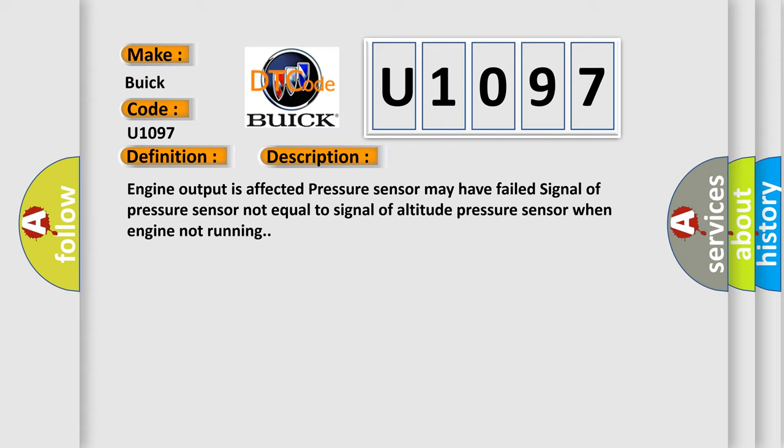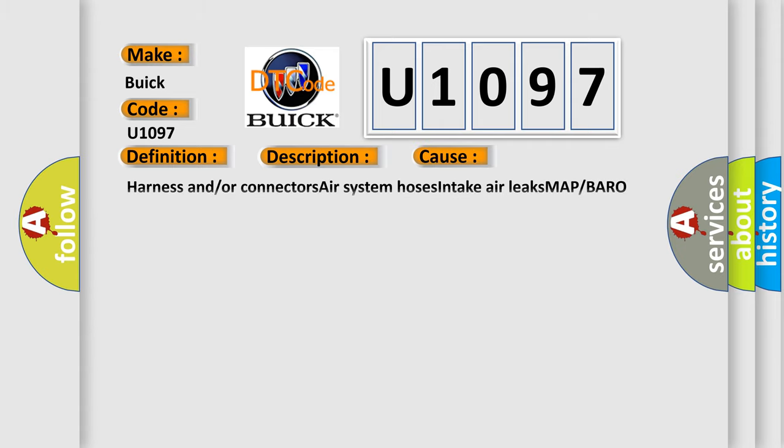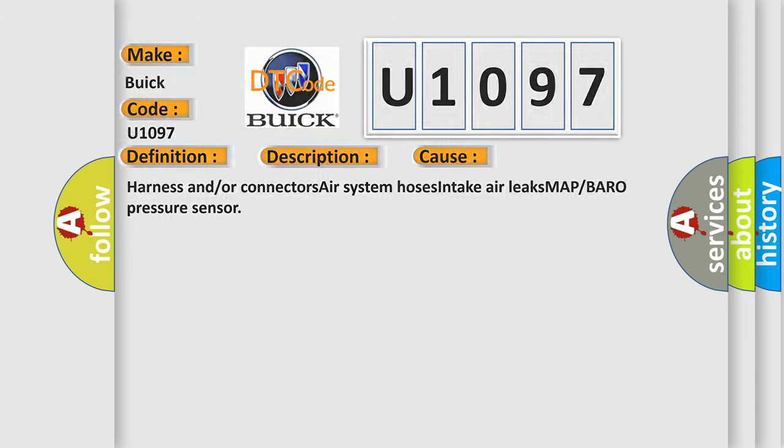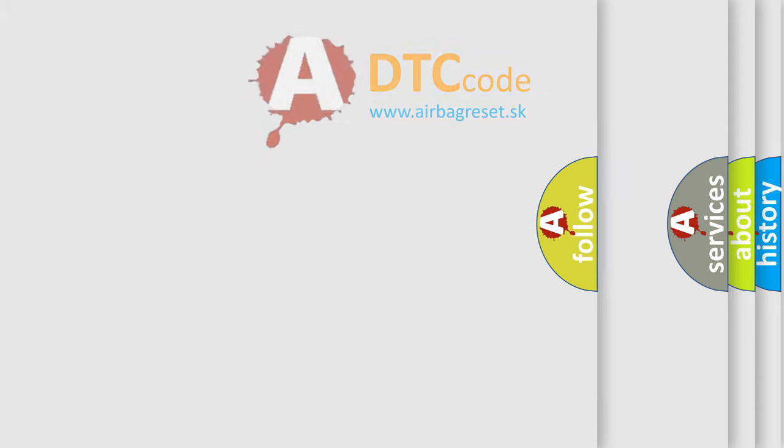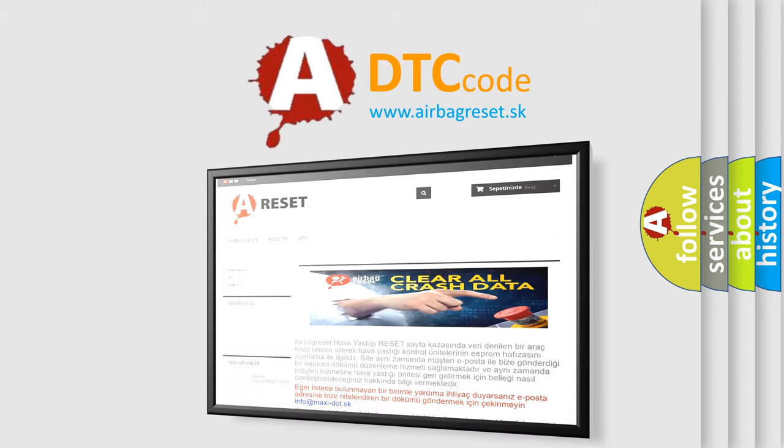This diagnostic error occurs most often in these cases: harness and/or connectors, air system hoses, intake air leaks, MAP or baro pressure sensor. The airbag reset website aims to provide information in 52 languages. Thank you.